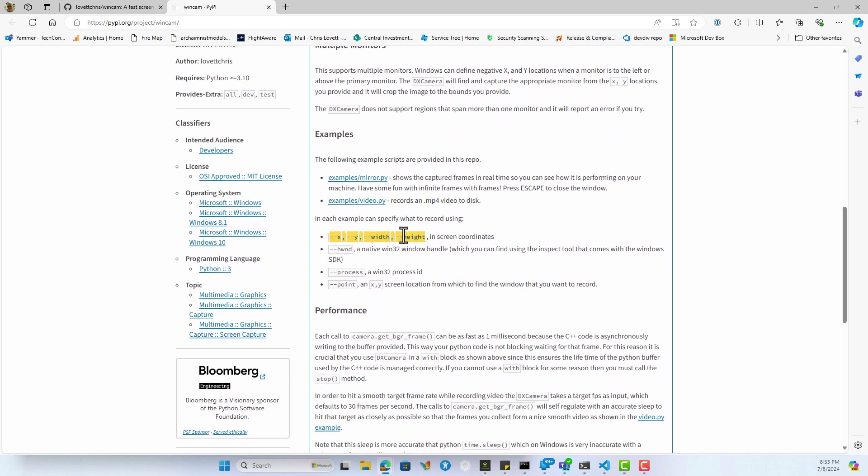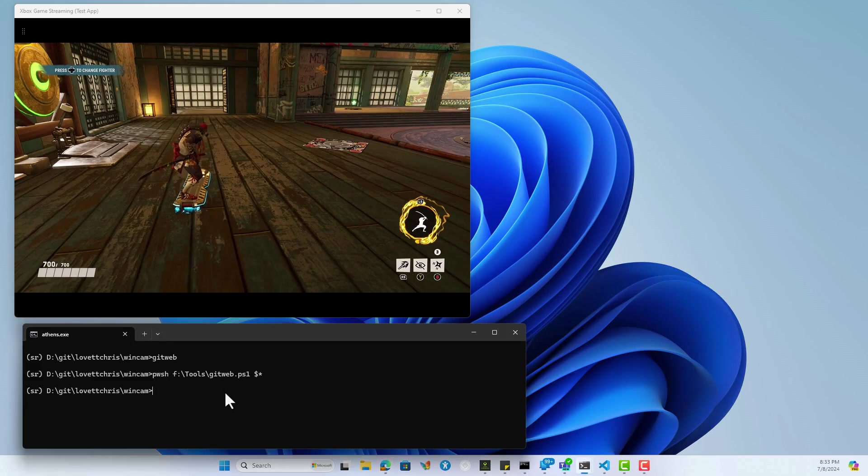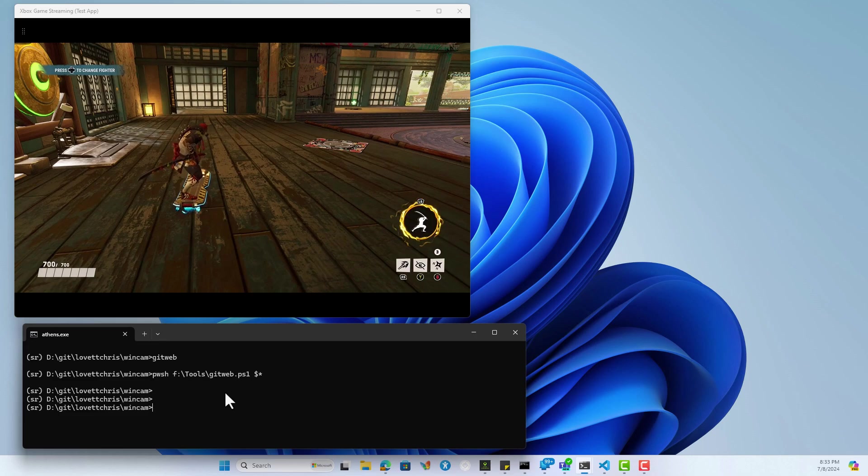You can specify what to record using screen coordinates, a window handle, a process ID, or a point on the screen where it finds the window at that point. I've cloned it here, so let's try some of these examples.